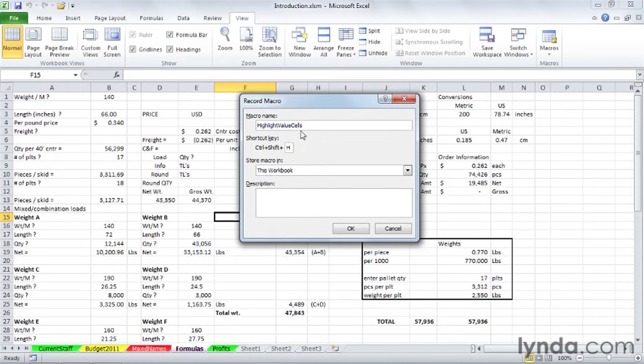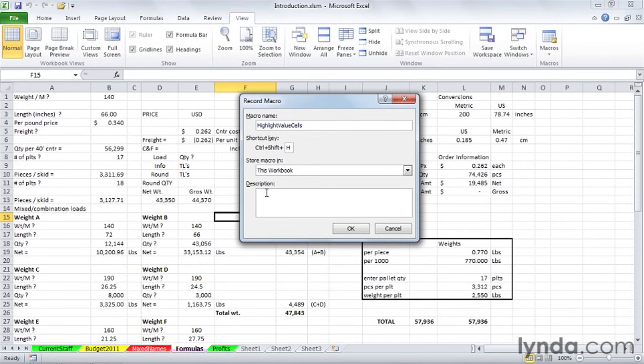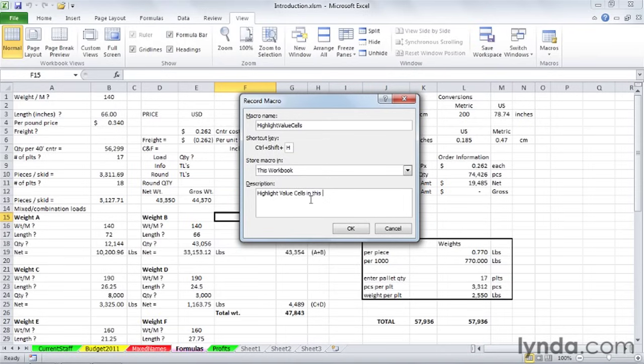The description here, what I often do is simply copy the name, make some adjustments, maybe expand it a little bit. I just press Control C, down here I'll press Control V to paste. Highlight value cells, and maybe we'll just add the phrase, in this worksheet. Because that's what it means, of course, only this worksheet.